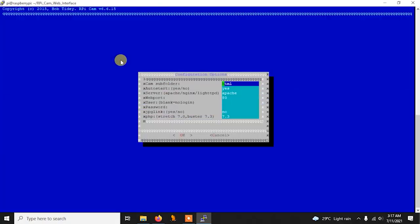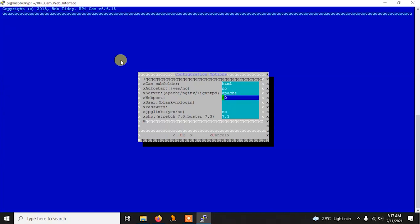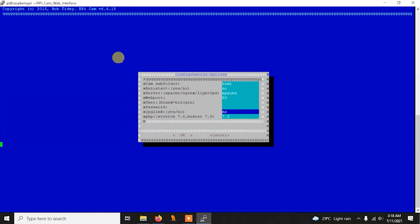After waiting a bit, you'll get an installation menu. I'm only going to change one thing: the auto-start on restart option. I'll set it to no because I want to show you how to start the service manually. If you need it to auto-start, you can leave it as yes. Then simply press Enter and it will begin installing everything, including PHP 7.3, so it will take some time.